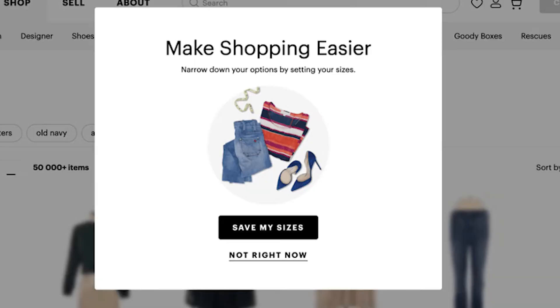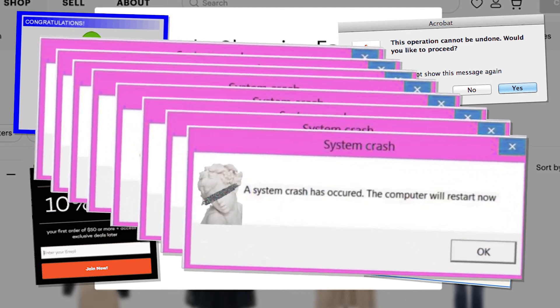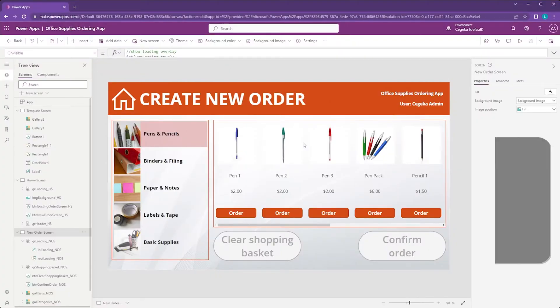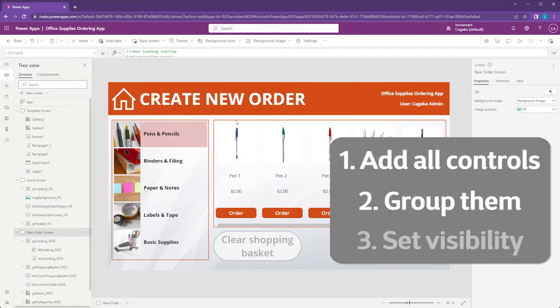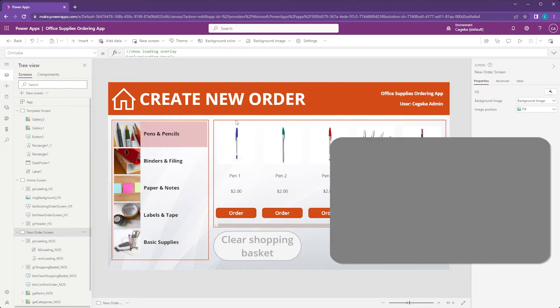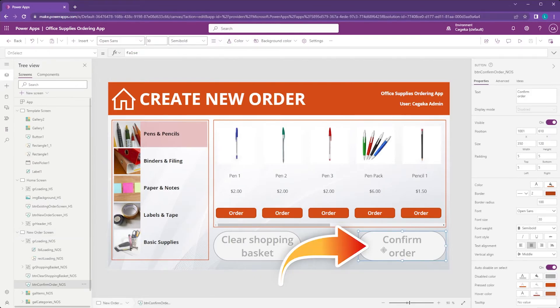Pop-ups are another thing we all know — you're visiting a website or an app and all of a sudden something pops up that looks like another screen. Pop-ups in Power Apps can be created without the need of a separate screen. It is very similar to what we just did with the overlay: we're going to add a bunch of controls to our new order screen, group them together, and then use a variable to determine the visibility of the entire group all at once.